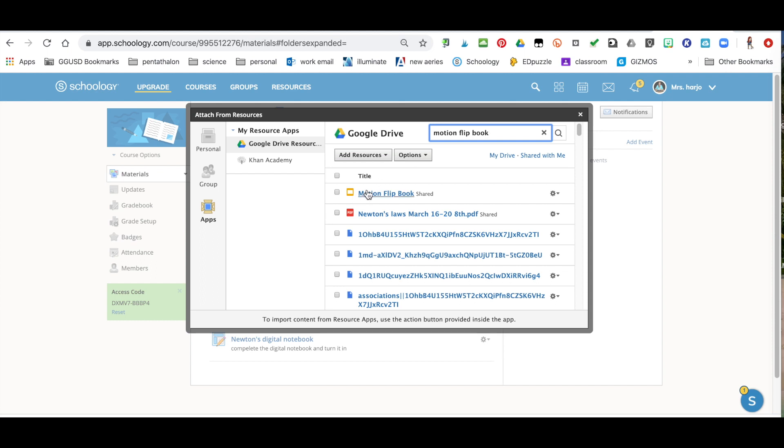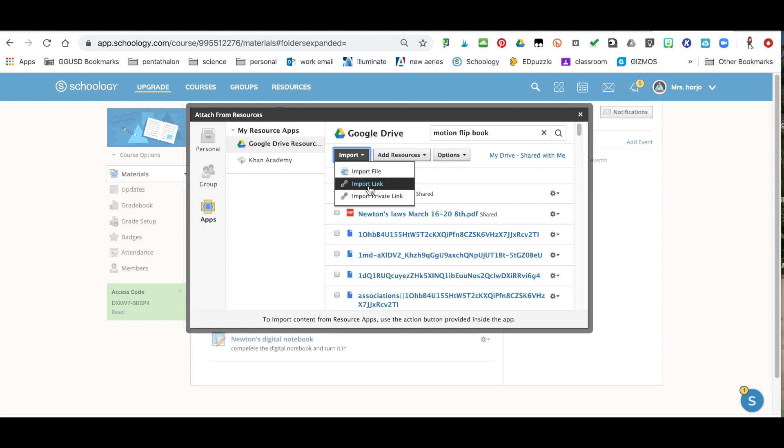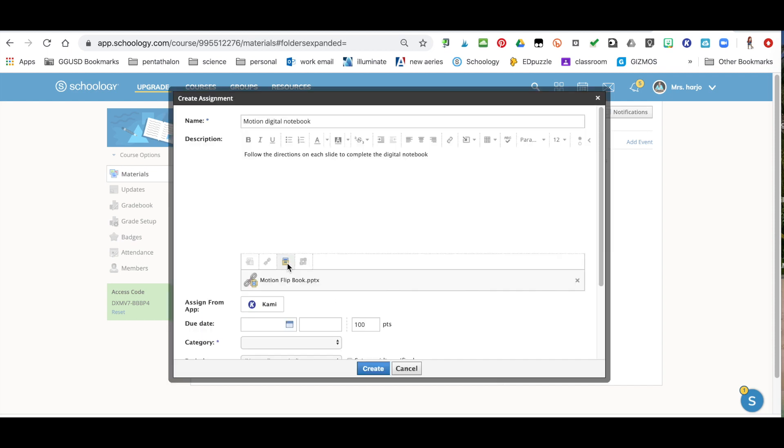So here's my motion flip book. I'm going to click on it and I'm going to hit import. Now here's the thing: if my students have Google Drive I just want to give them the link to it. So I'm going to put import link. So again this is if they have Google Drive, if they've set up Google Drive on their Schoology account, click on import link.